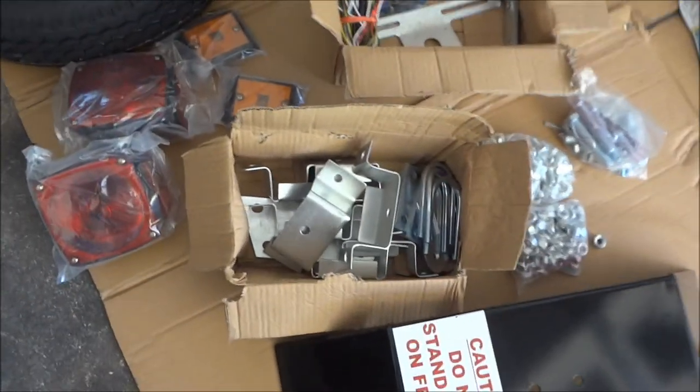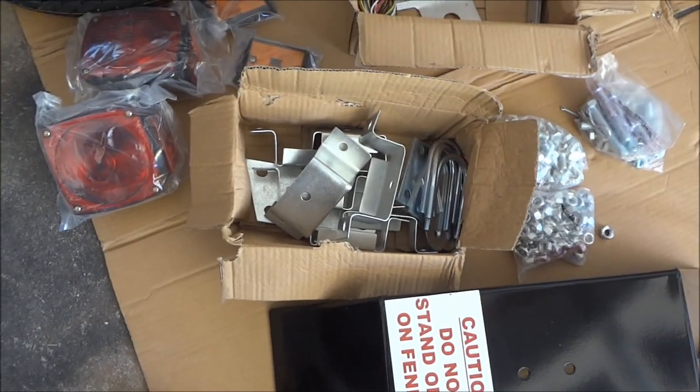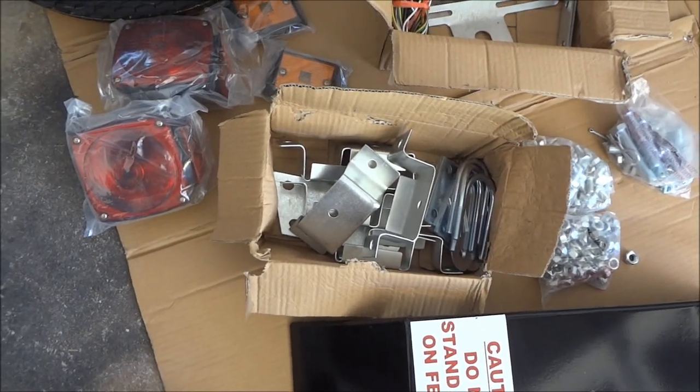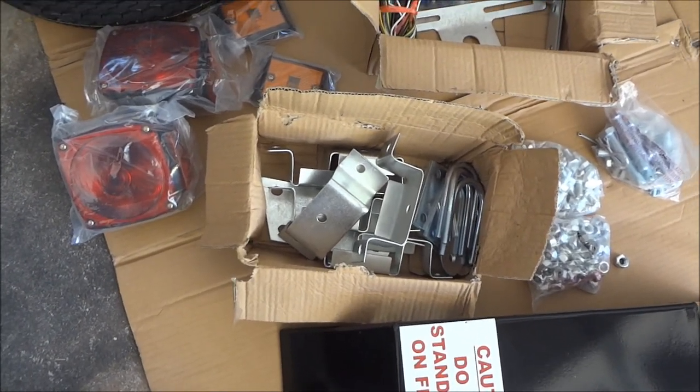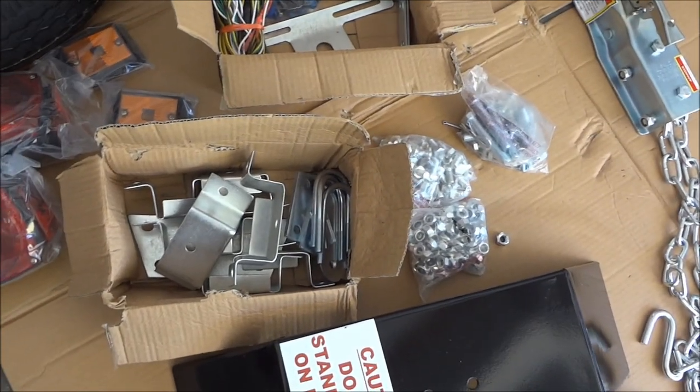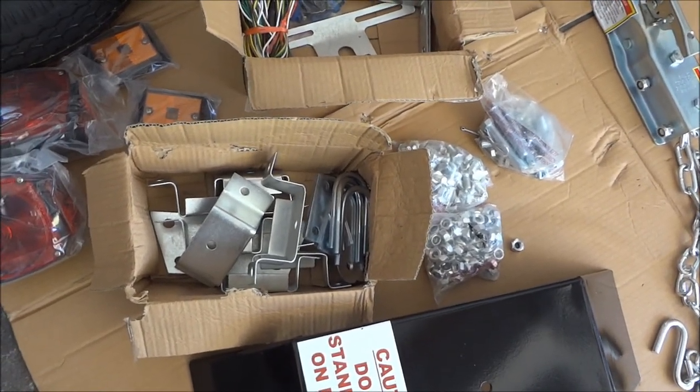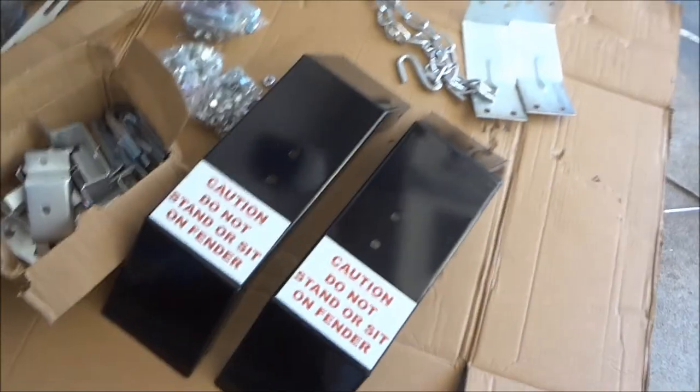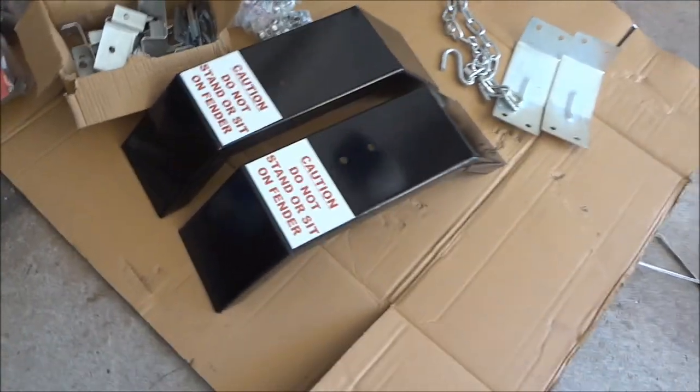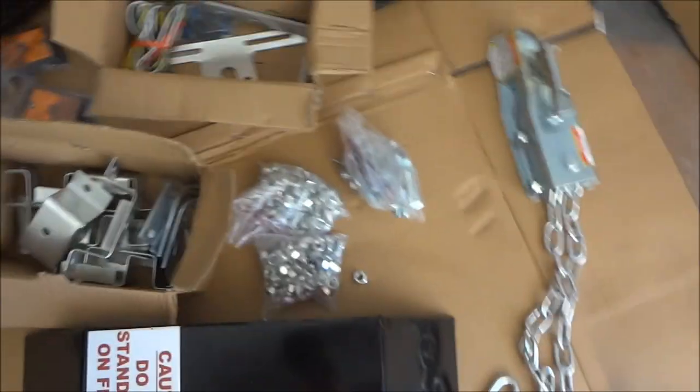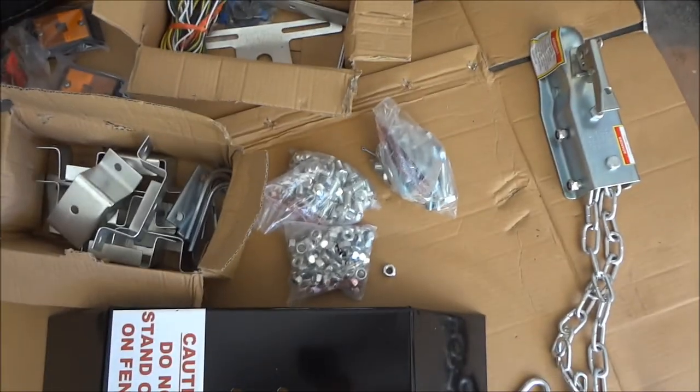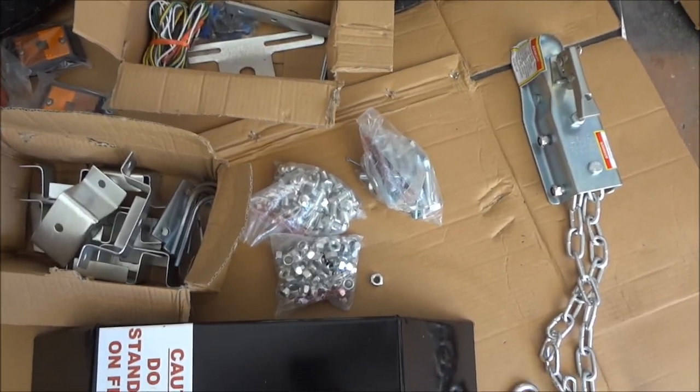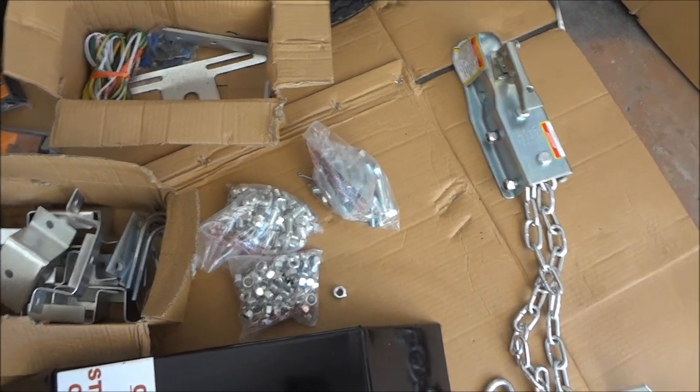The other box has some of the stake bed brackets and then some U-bolts and brackets for attaching the axle. A couple of wheel covers. Three big bags of bolts and nuts.